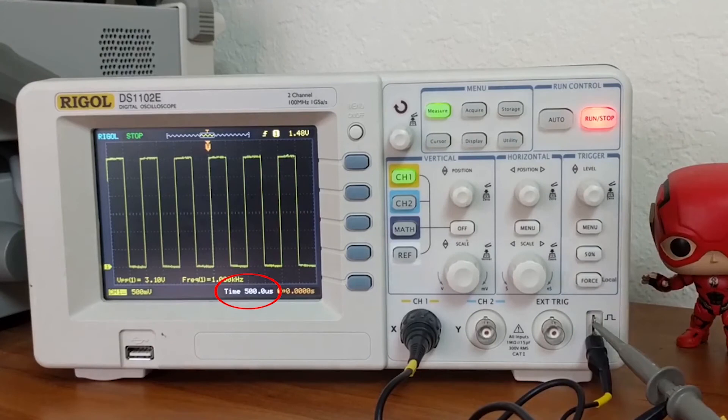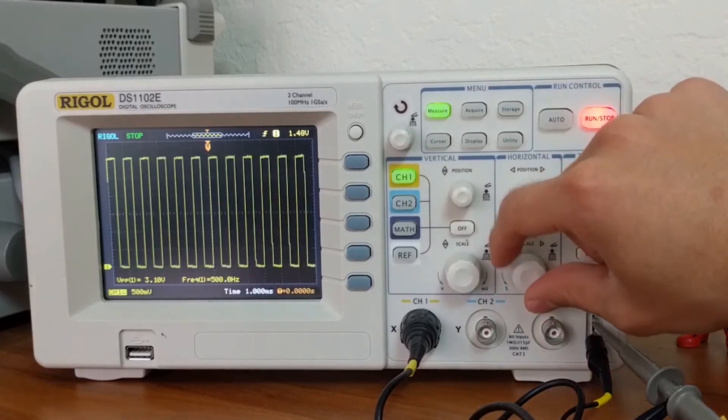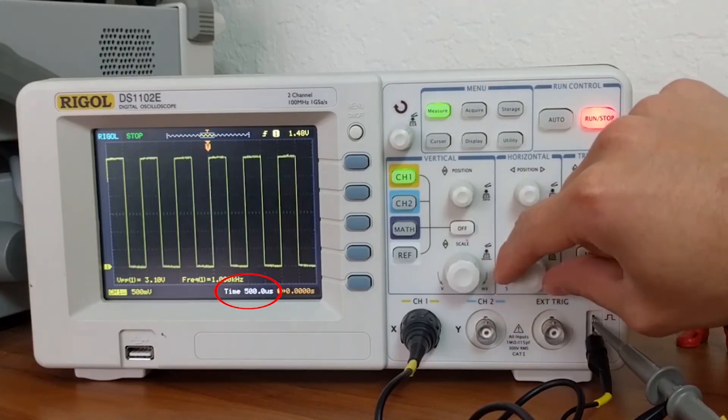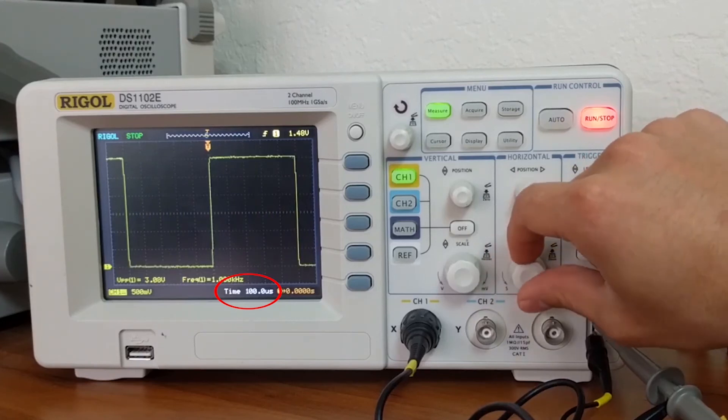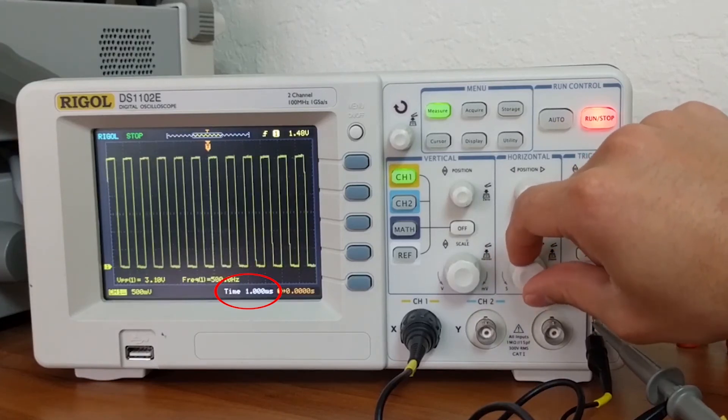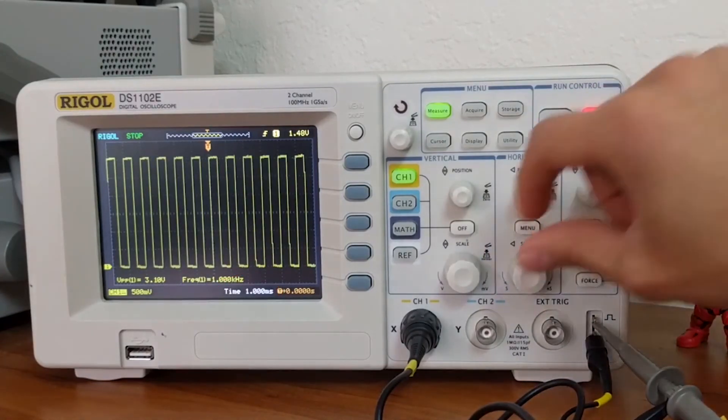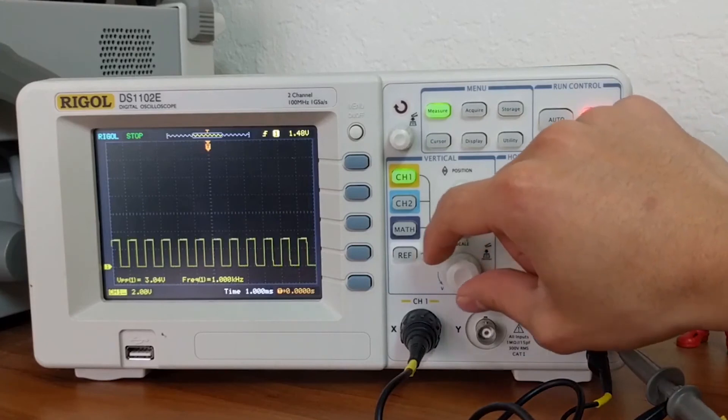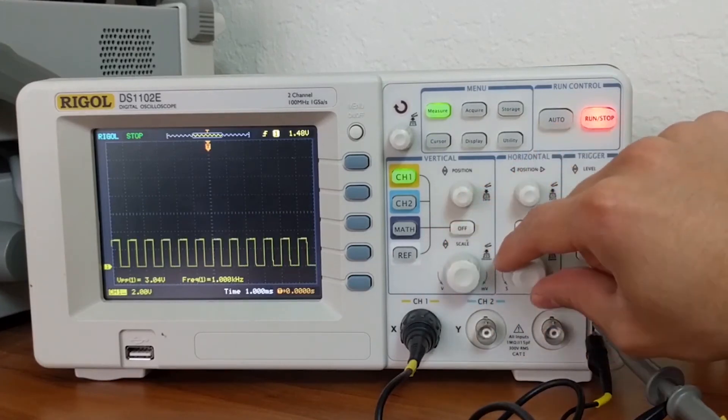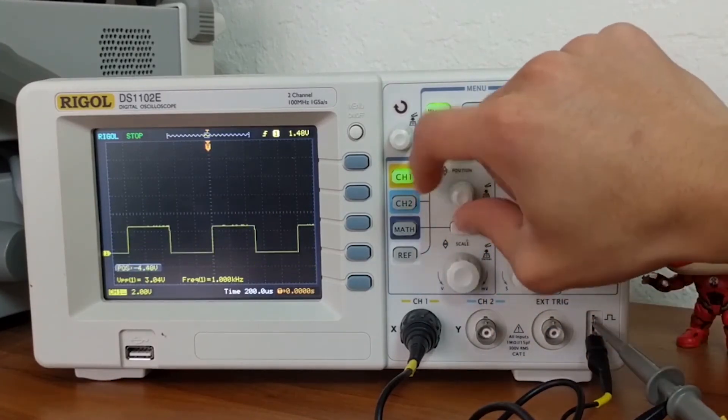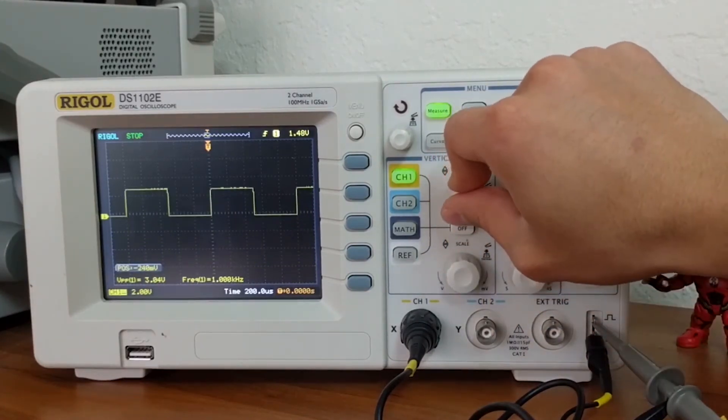Currently we're at a time division of 500 microseconds. To change the time division, you can turn this knob. When using the scope, you will generally find yourself manipulating both the horizontal and vertical controls to get the desired display.